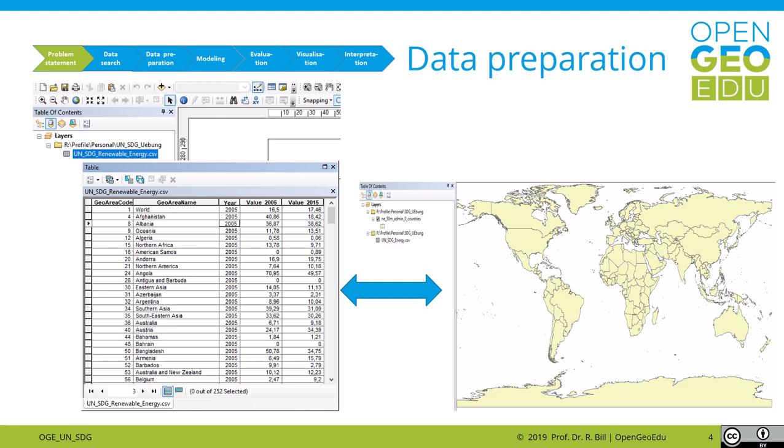In our exercises we are going through a processing chain from problem statement to result interpretation. In our documentation we use either commercial software such as ArcGIS and Excel, or open software such as QGIS and LibreOffice.